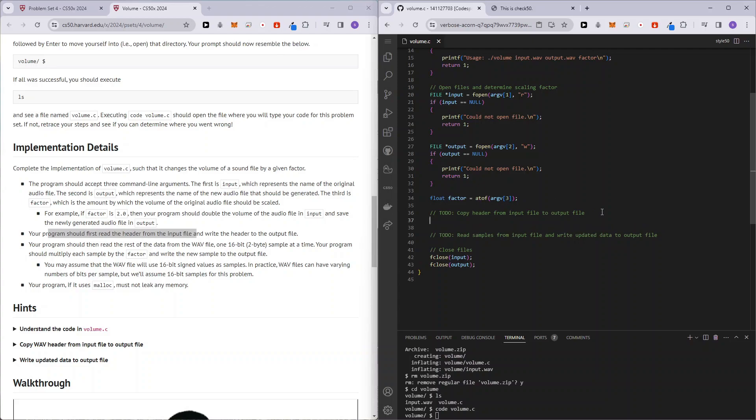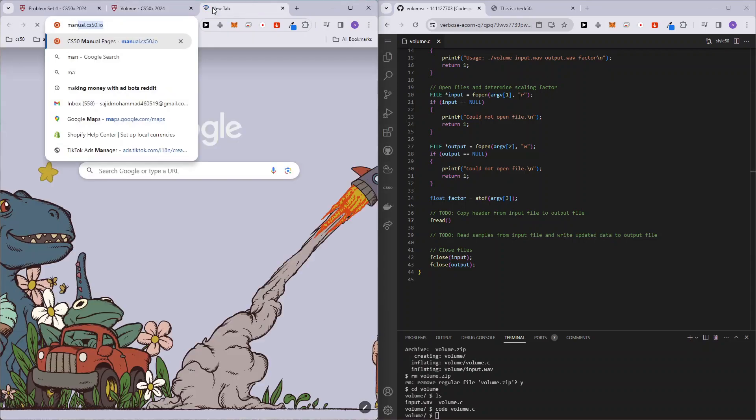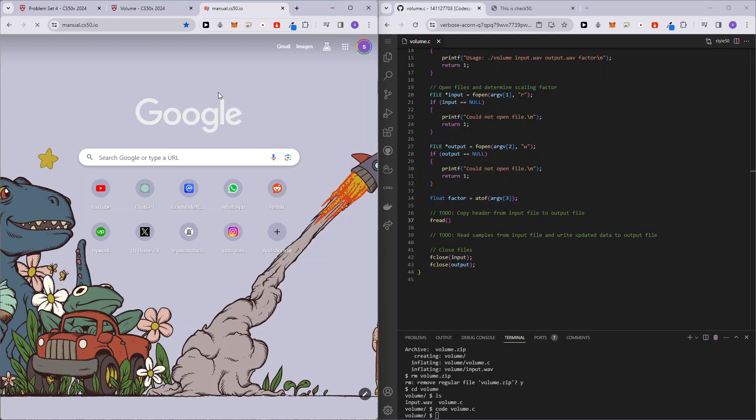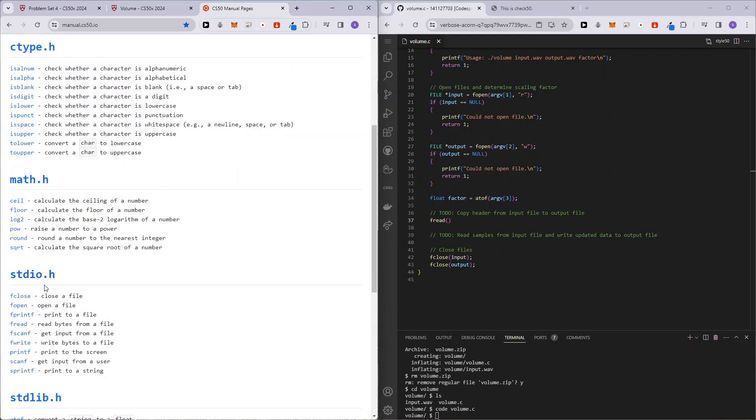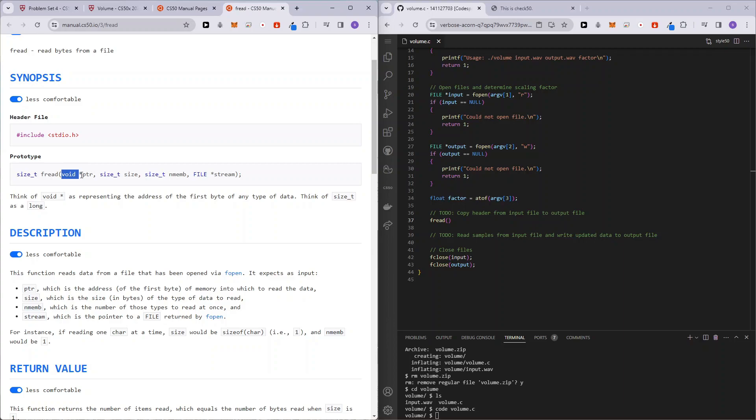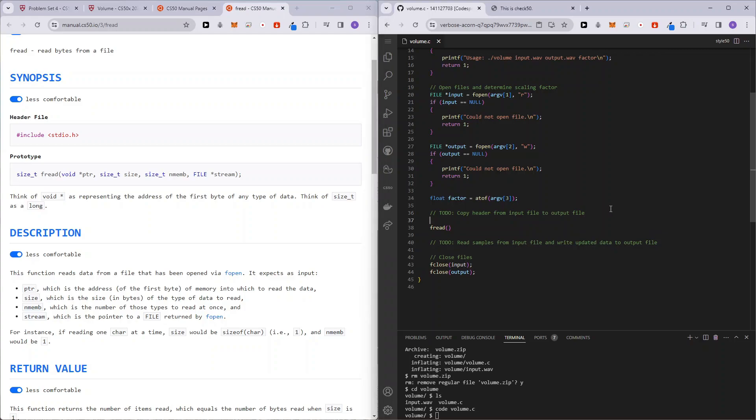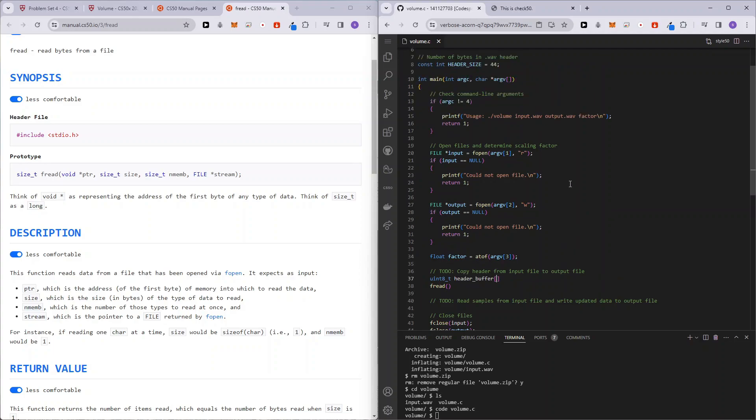So let's do that. So first, we have to read what the 44 bytes is. So fread. And just to see how fread works, maybe we can check out the manuals.cs50 and in the standard IO fread. So the first variable that we have to pass into fread is going to be the address into which we are going to be reading the variable. So I'll be creating that and I'll just be using an array for that. Okay. So it's going to be uint8_t buffer header, header buffer. And it's going to be of size header size, which is basically 44.